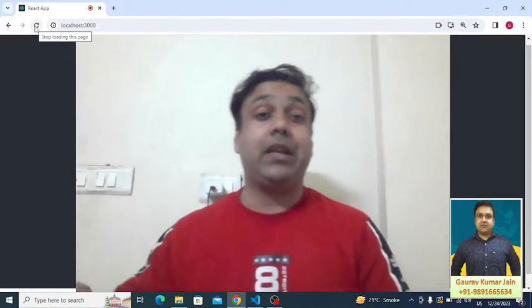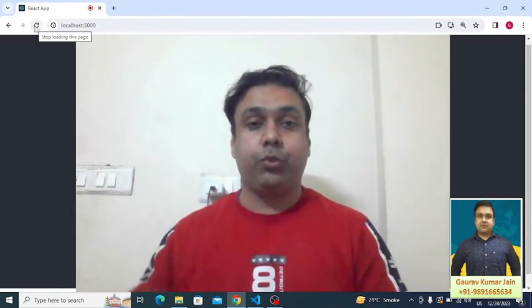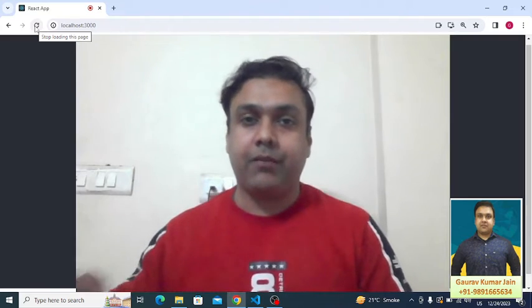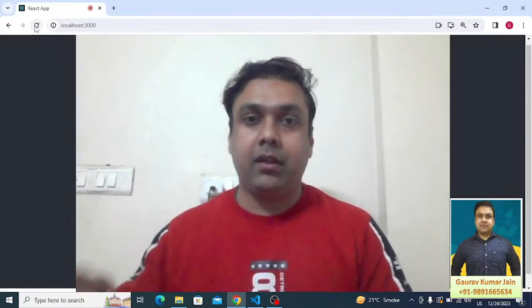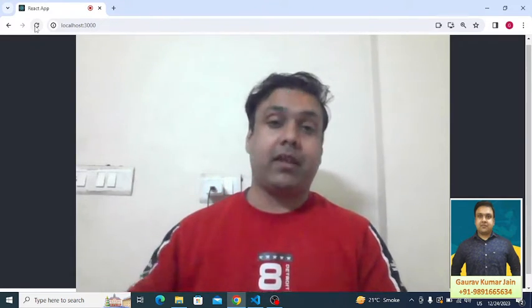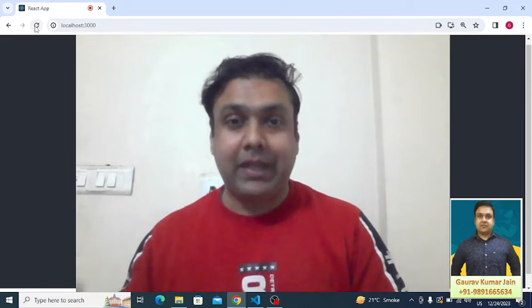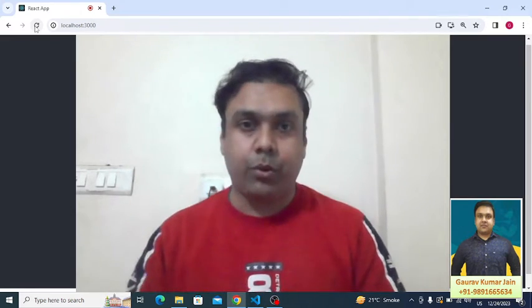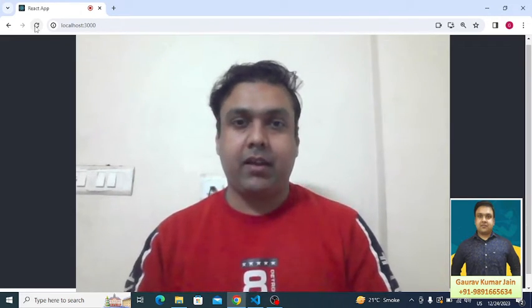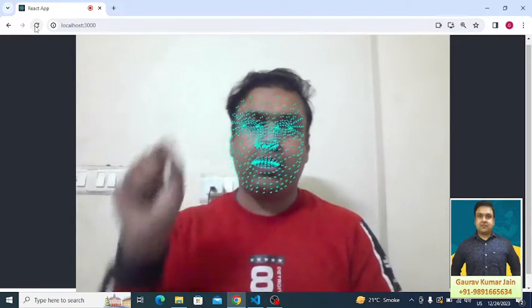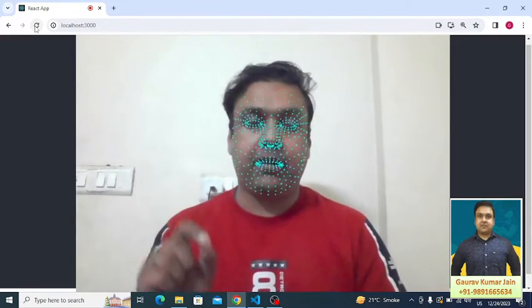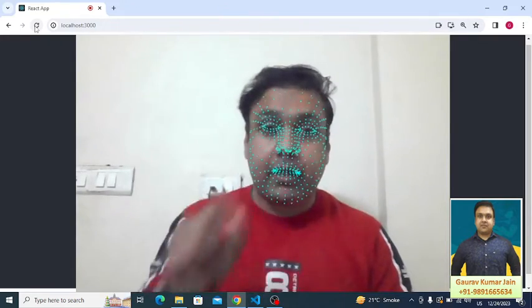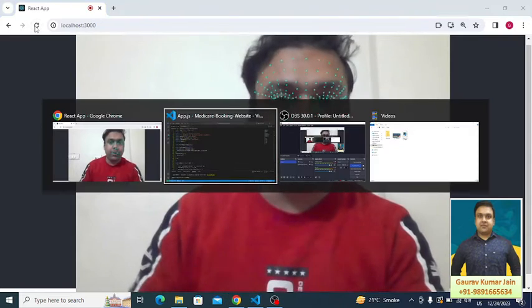Instead of showing the detection code after every one second, after every 10 milliseconds the detection code is getting executed. You can see the output here. We are able to see the dots only.